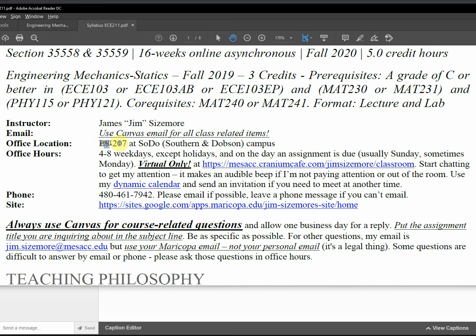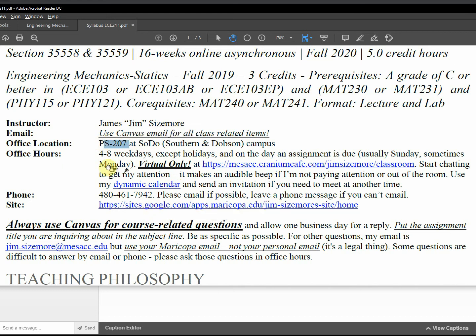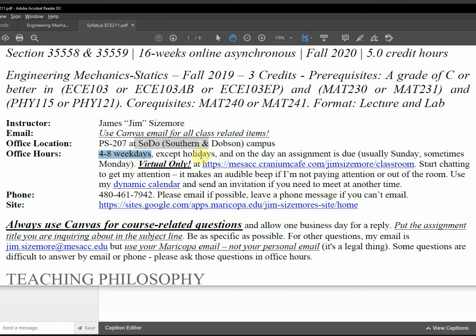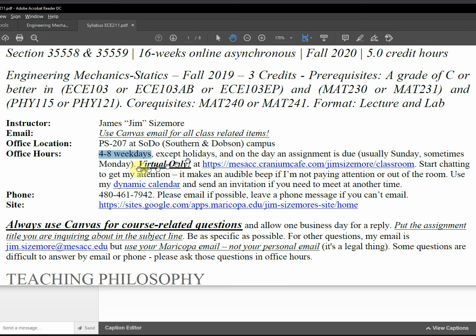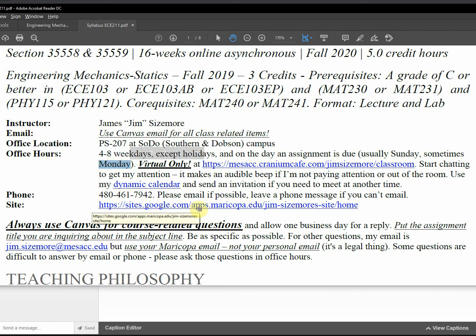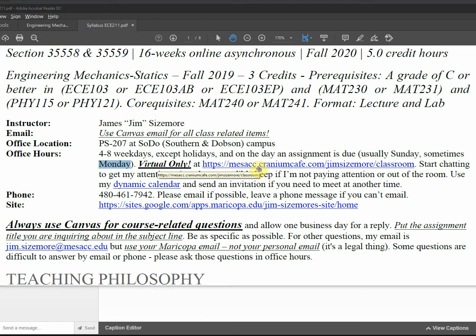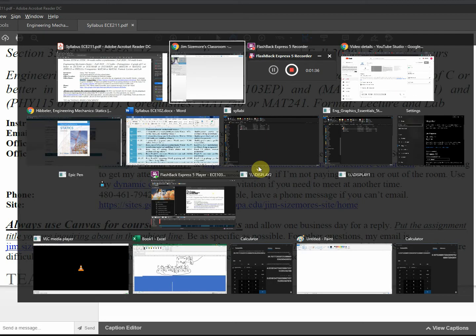Office with COVID, everybody, nobody's at the office, but there it is anyway. But I do hold office hours 48 weekdays except holidays. Veterans Day is on a Wednesday, for example, so I won't do it then. And the day an assignment is due I hold them, which is usually Sunday. Labor Day, the assignment is due on Monday, it's a holiday, so it's due on Monday.